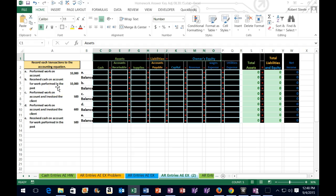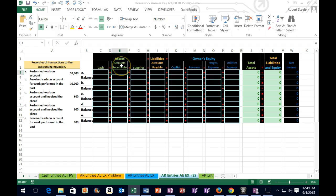Let's take a look at the first transaction: perform work on account for $10,000. If something says that we performed work on account, the question might be: is cash affected? The answer would be no in this case, because we performed it on account. We're going to have to learn the terminology of word problems. If it says on account, that means accounts receivable. We did work, we got an IOU — we got an accounts receivable. We expect to be paid in the future. It's our second favorite asset, because we expect it to be converted to cash within 30 days.